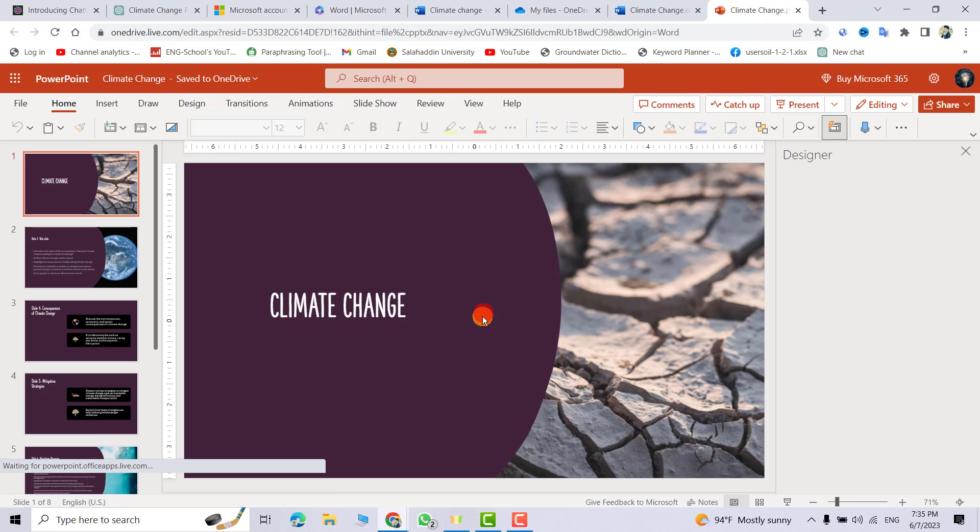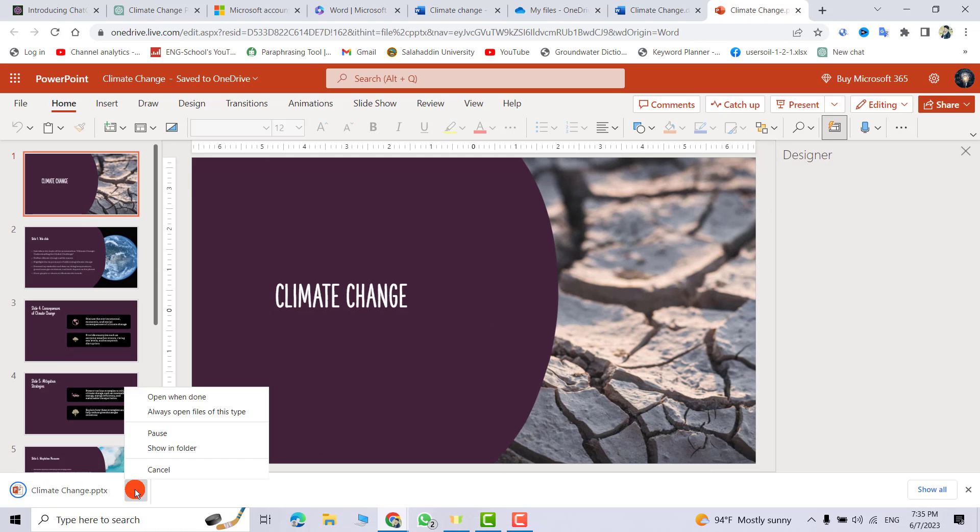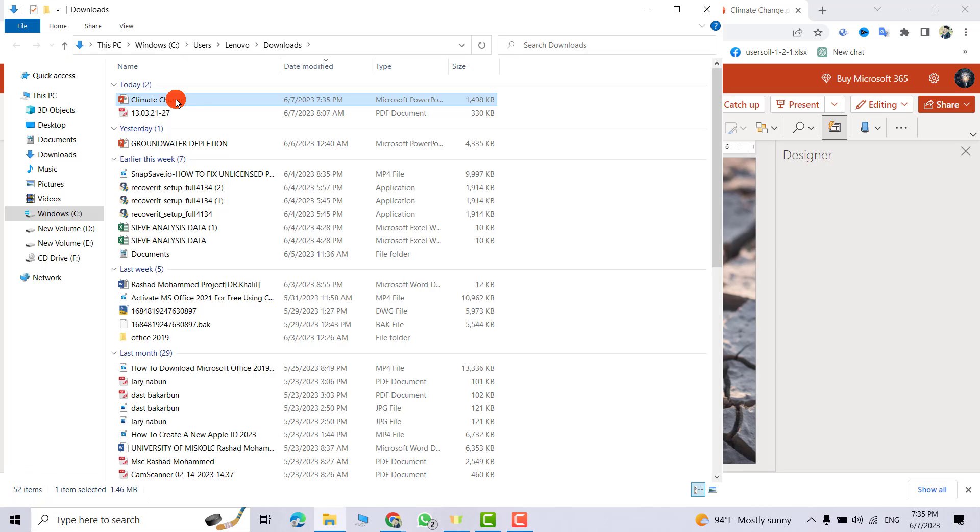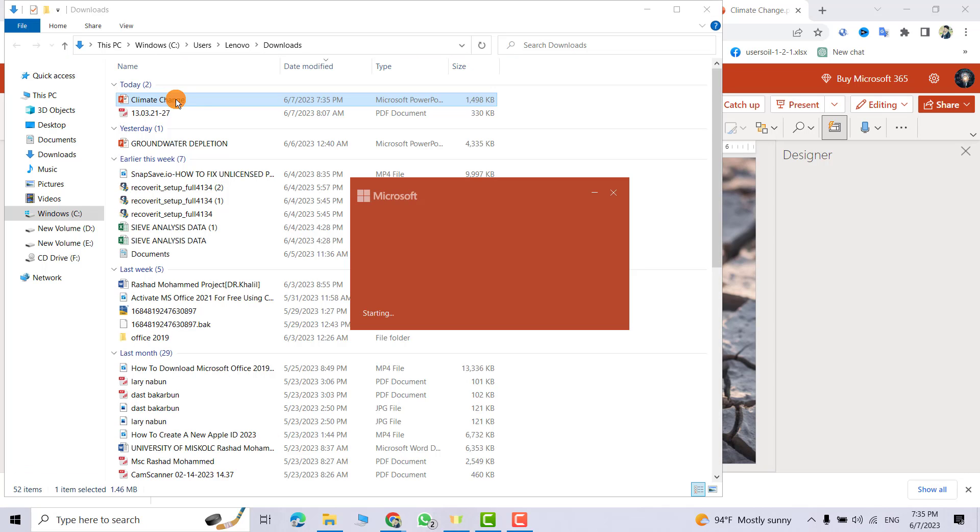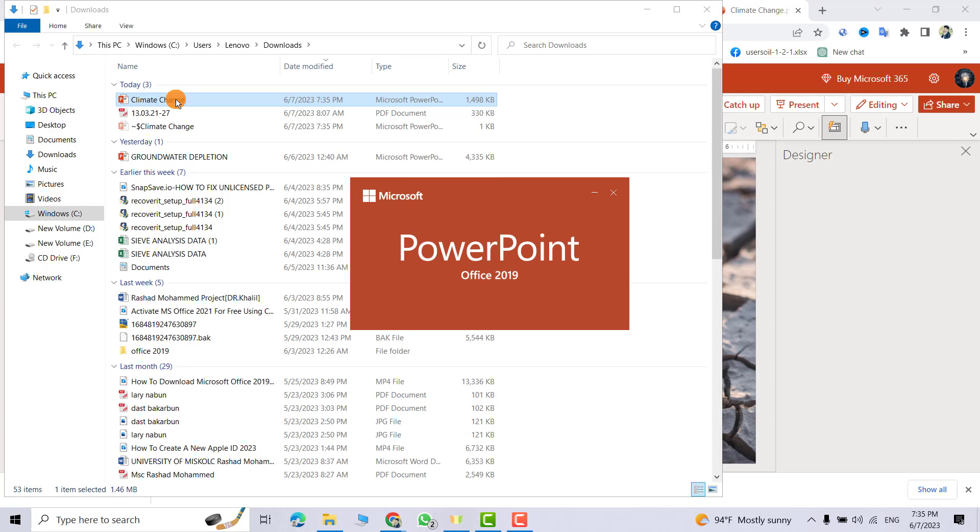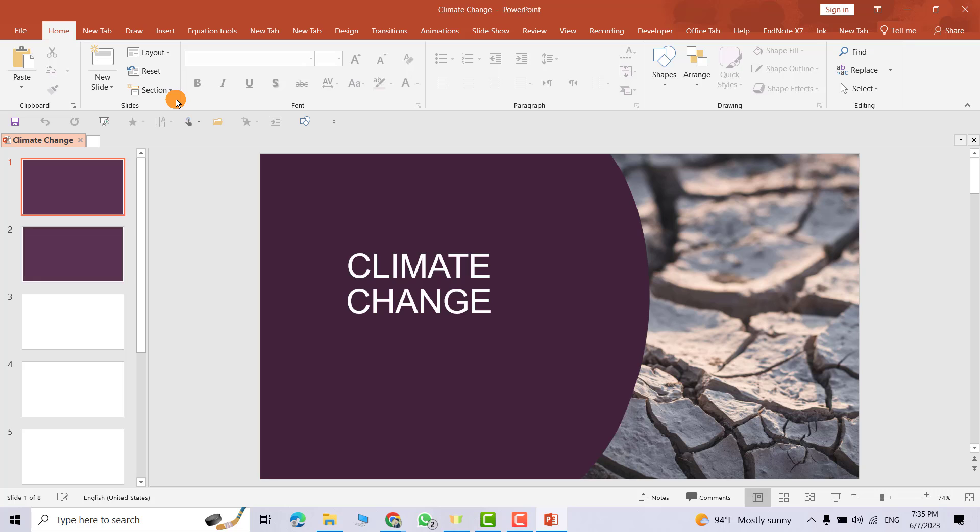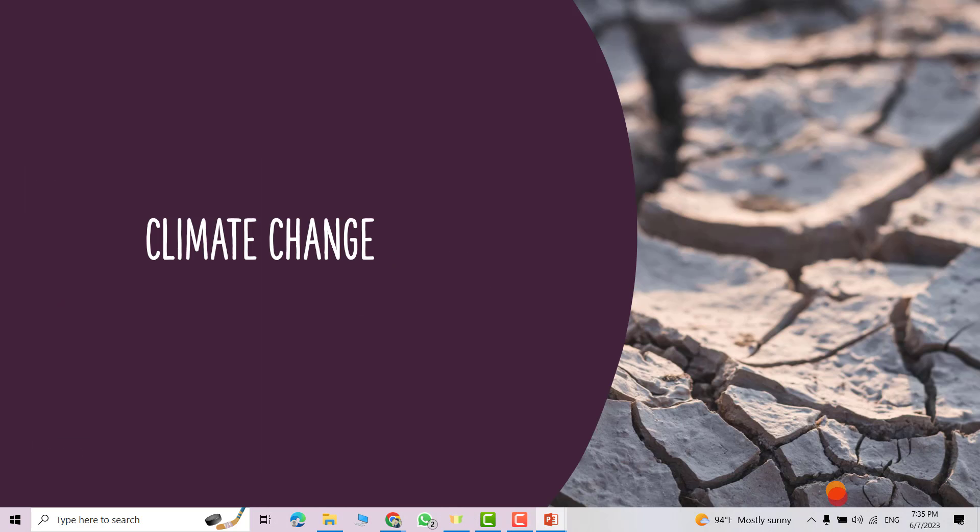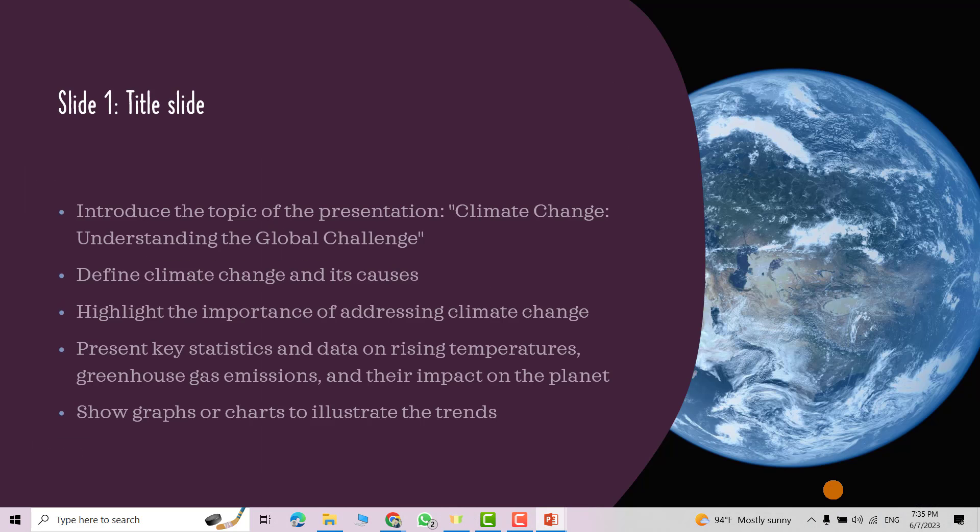So from file, save as, download a copy, download. If you don't mind, give us a feedback in the comment section, like the video, and support us by subscribing to our channel. Show in folder, open it. Good. Go to slideshow.